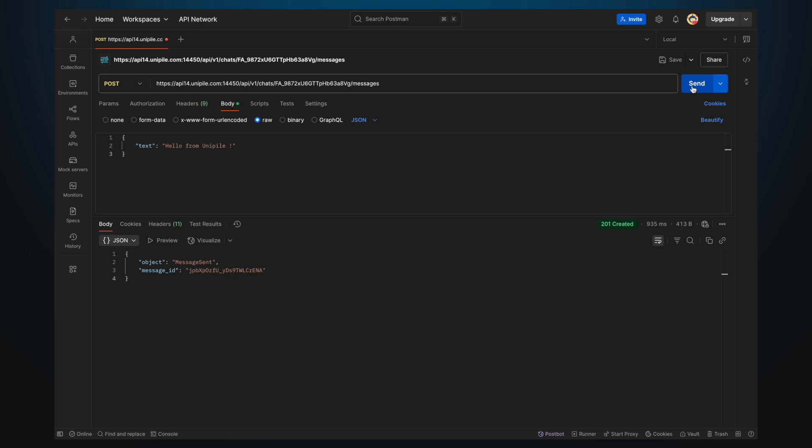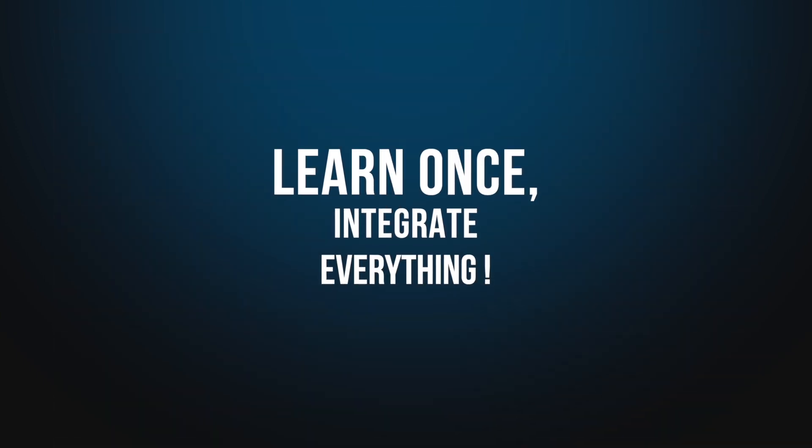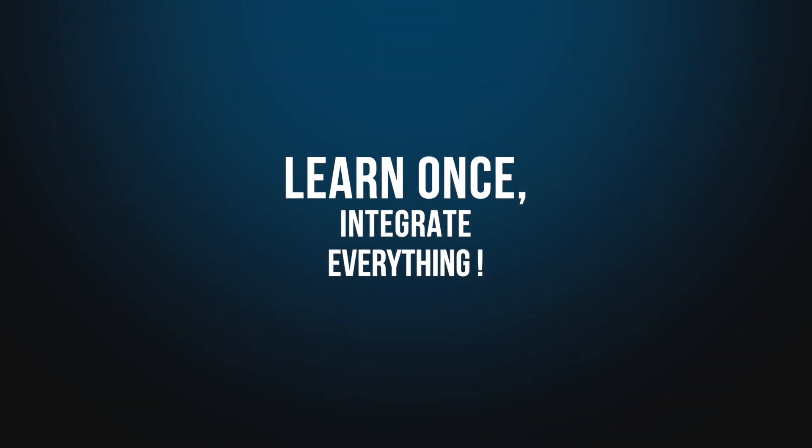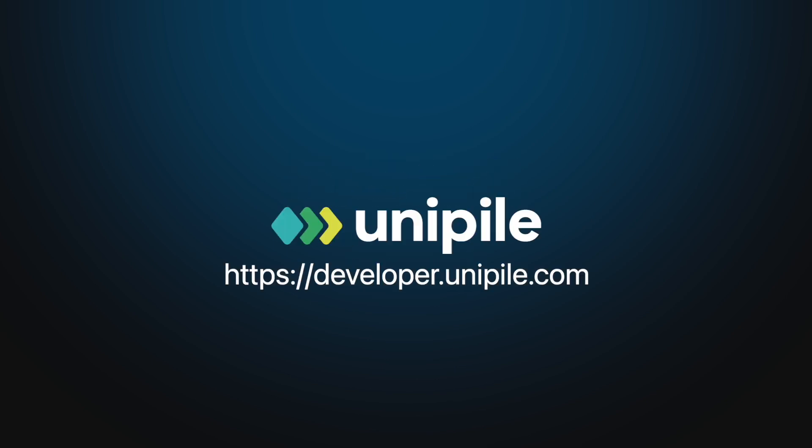And what's amazing about Unipile is that you learn once and integrate with every provider. You can reuse the same methods with accounts from other providers that support messaging features like WhatsApp or Telegram. Head over to the documentation to learn how to connect accounts programmatically, set up webhooks and much more.